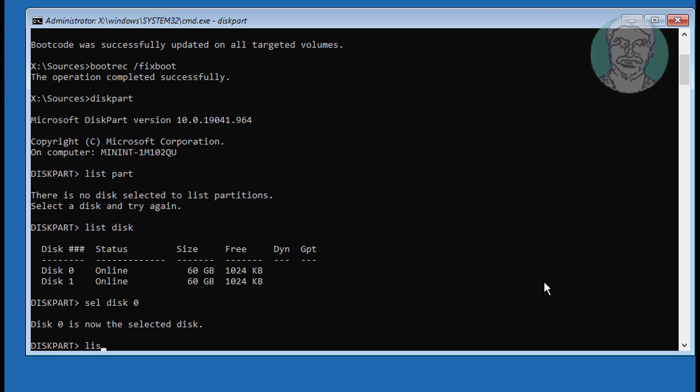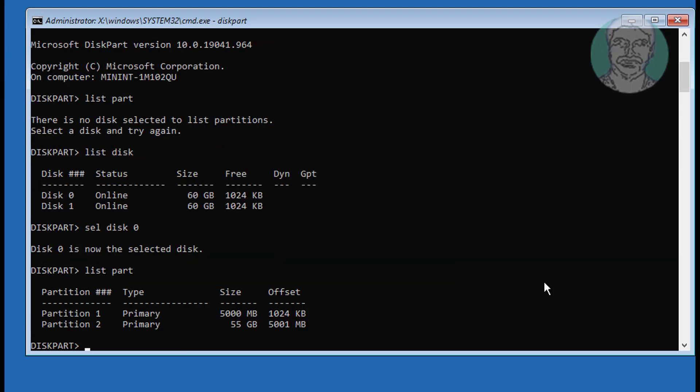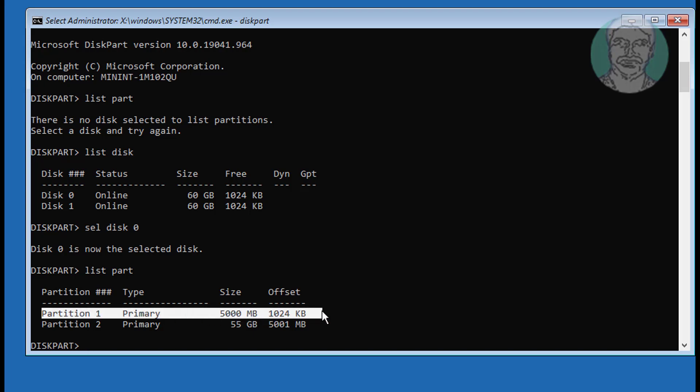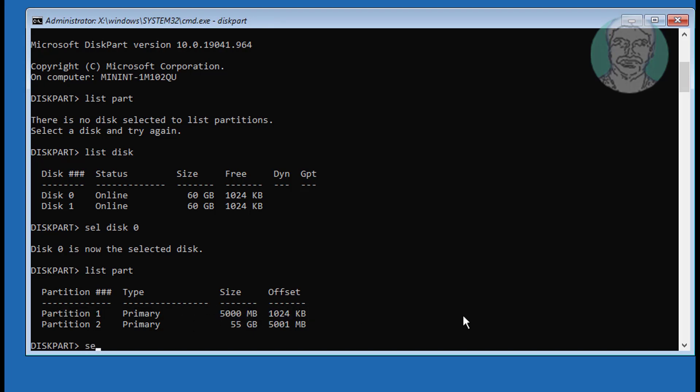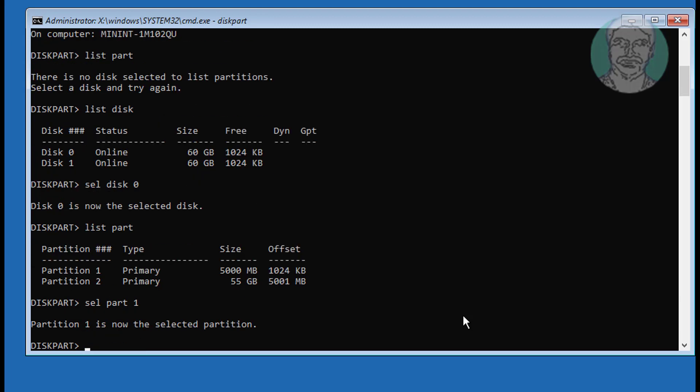Type list part. Select system partition, in my case system partition is 1. Type assign letter equal to m.